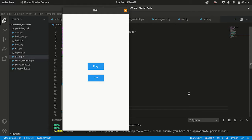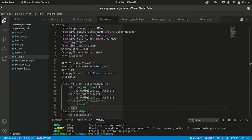Hey, what is up guys, this is Asem. In my previous video I demonstrated this project — how you can control Arduino graphically using Python. Now I'm going to make this project from scratch, so let's start coding.